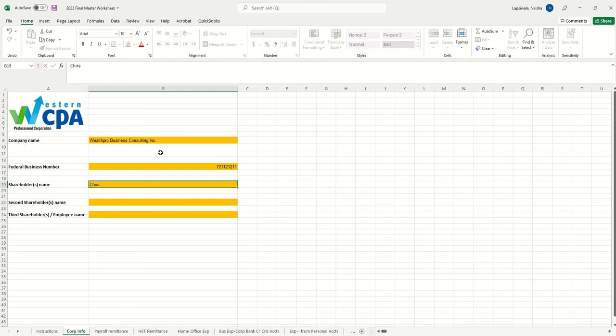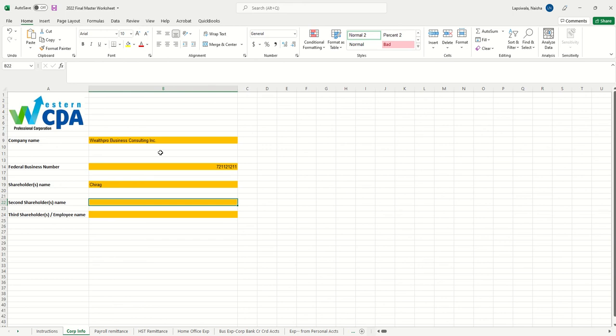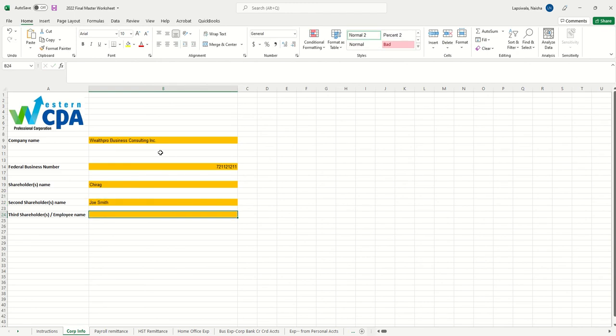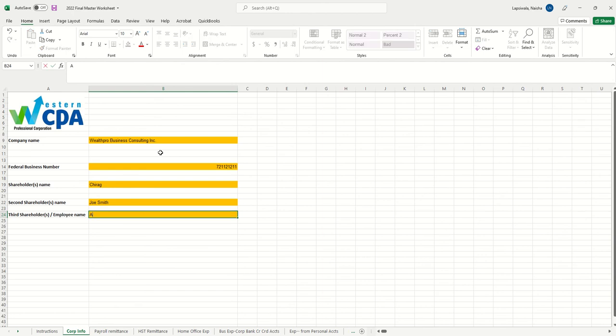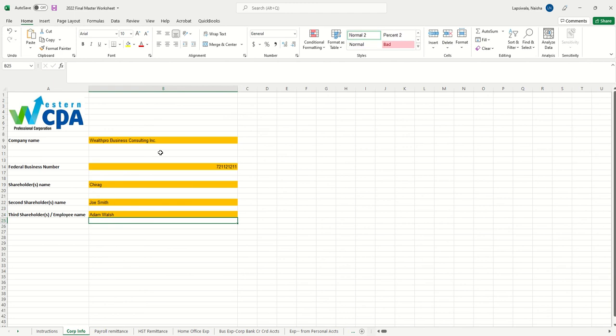Enter shareholder names, so you could say Chirag is the shareholder. If you're paying salary to a second person and a second shareholder is there, then you can say Joe Smith is another shareholder. If you have a third employee, you can add Adam Walsh for example. This is important because then you will not pay EI for shareholder employees. Usually in small business IT consulting or service industry, owners are the operators and they don't need to pay EI.